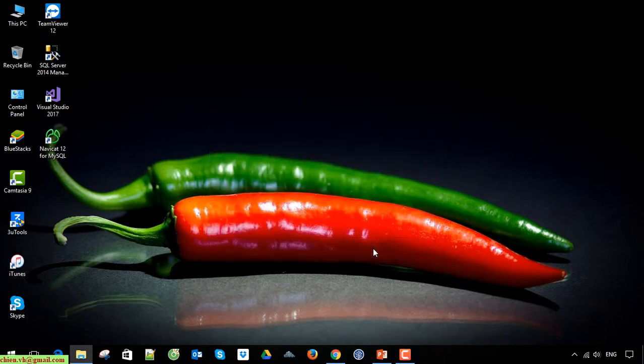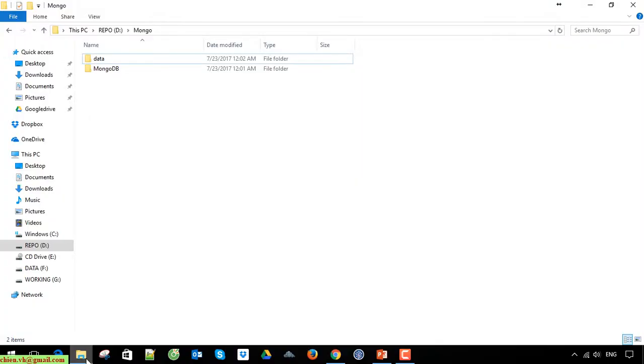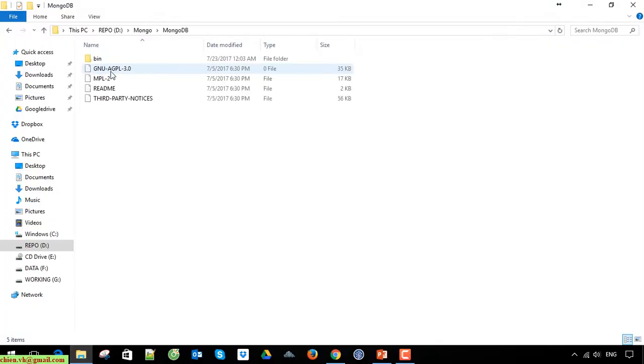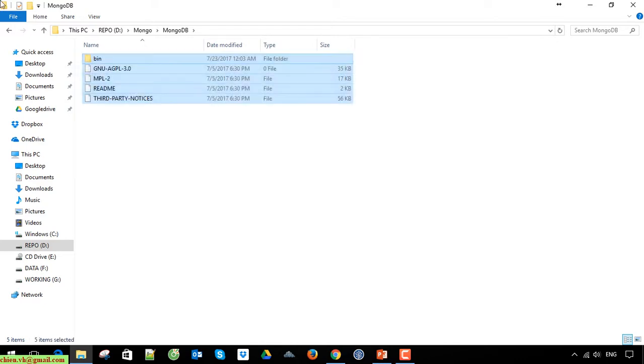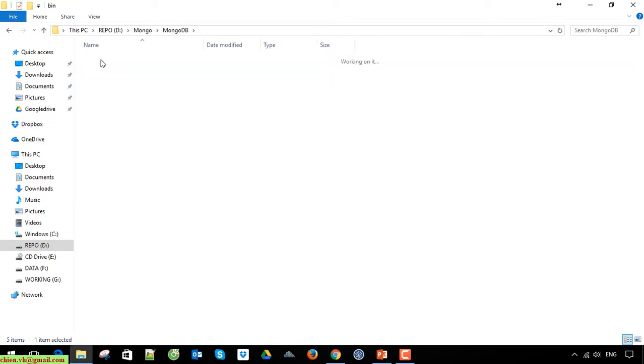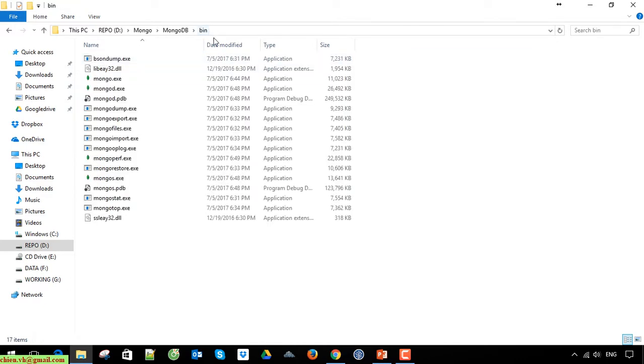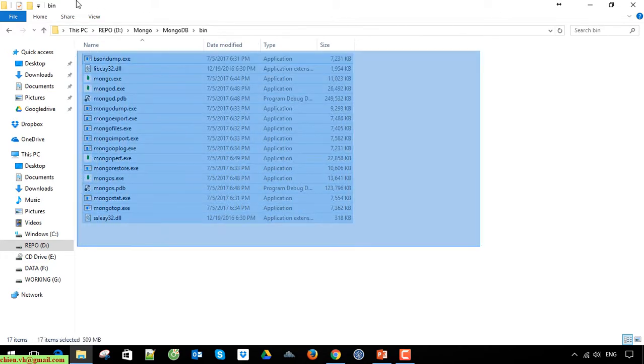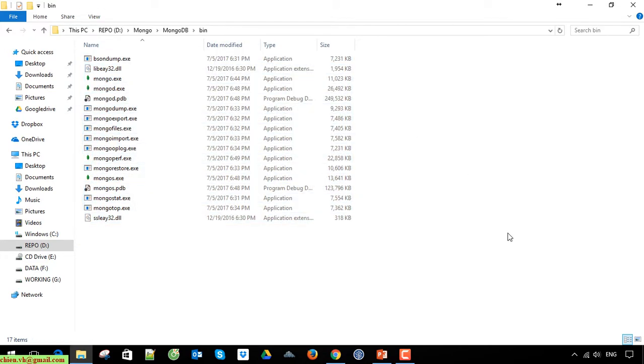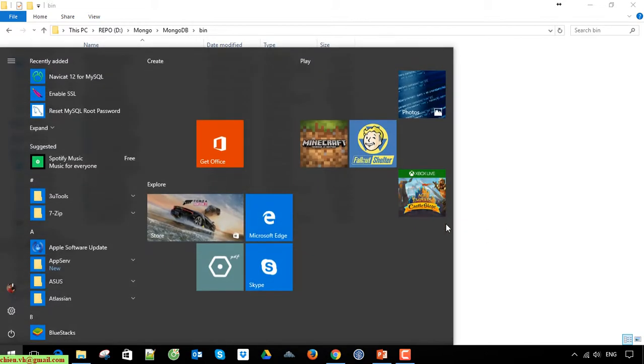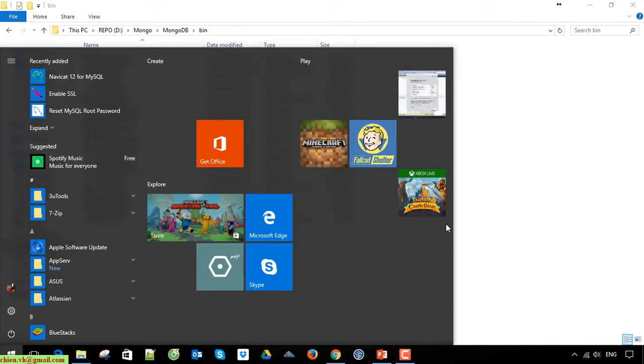Finish. After finishing the installation, open the folder. It will extract the files into the MongoDB folder. We have a bin folder here which contains all the execution files. Now go ahead and open the command prompt.